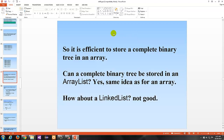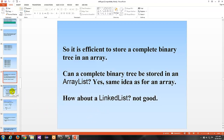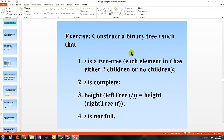It is efficient to store a complete binary tree in an array. Can a complete binary tree be stored in an ArrayList? Of course it can, because it's the same idea as an array. What about a linked list? Not a good idea, because a linked list is not random access and stores elements in a linear fashion — it would not work well for a tree structure.